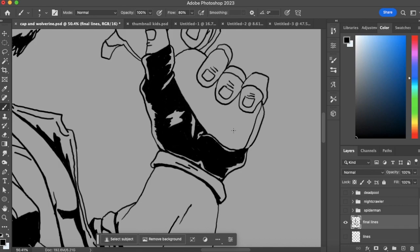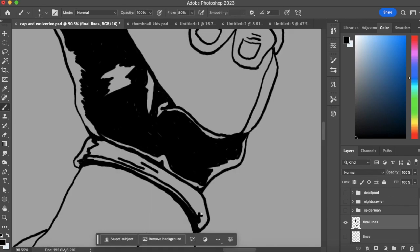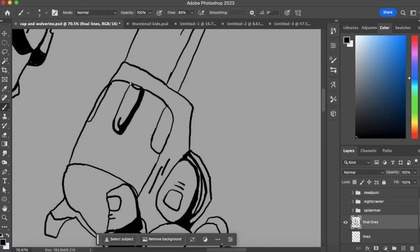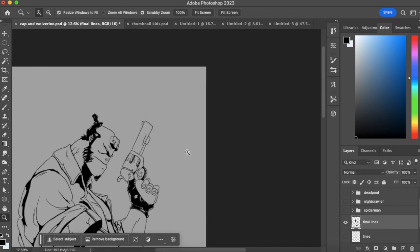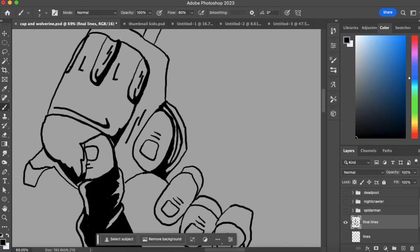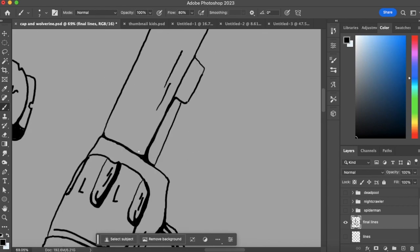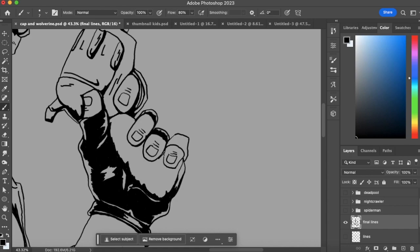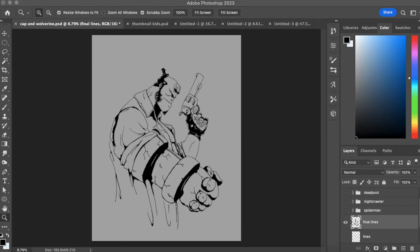So I just went in and added in some highlights, much like I did with Deadpool and Nightcrawler last week. Just really filling in those areas and leaving some highlights so it's not just all completely black. Same thing with the gun. Going more towards what looks cool but at the same time thinking about metallic aspects too.